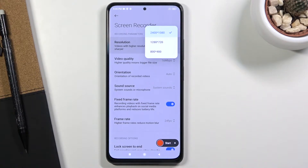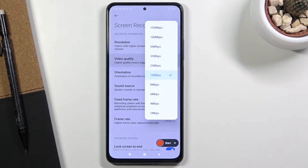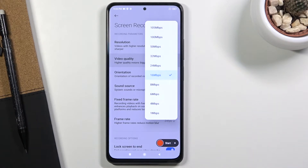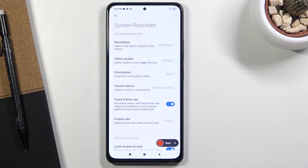From the settings you can change a couple of things associated with quality. You can change the resolution — by default it comes set to the highest one, which I would recommend you keep. Video quality comes by default at 16 megabits per second. You can go higher, like 32 megabits per second, but past 32 you won't really see much difference. Keep in mind the higher you go, the more storage space the recording will take per minute.